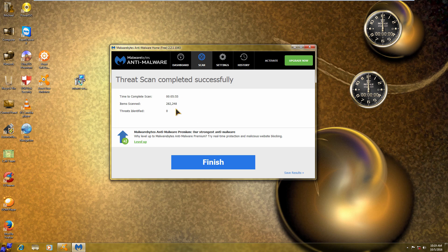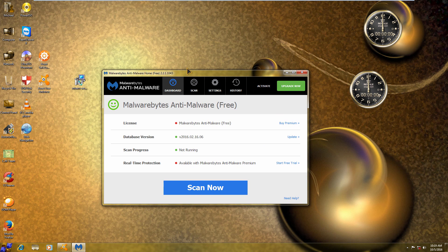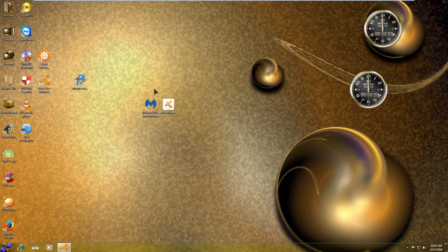The Malwarebytes scan on Windows 7 Gold has just finished — it found zero threats. That's pretty awesome. So far it looks like Windows 7 Gold is pretty safe, with no malware at all according to this scan. Same as the last scan, it only found that one potentially unwanted registry modification on XP Gold.